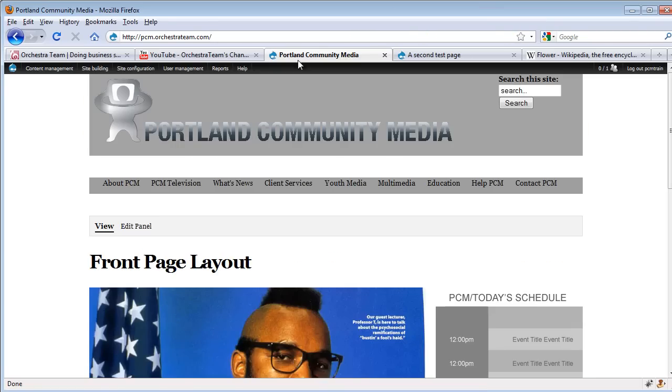If we jump over to the Portland Community Media test site, we can see that I'm already logged in as PCM Train, an administrative user.